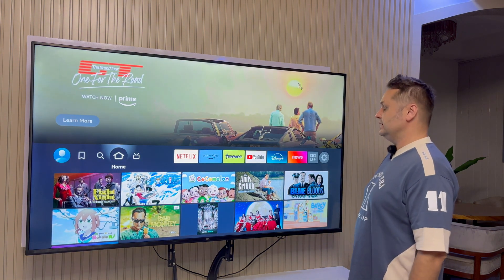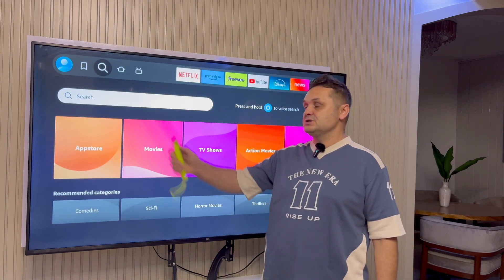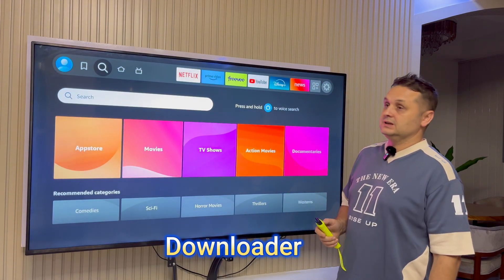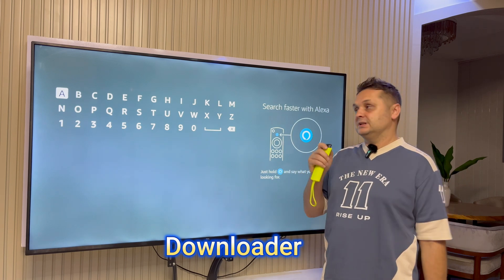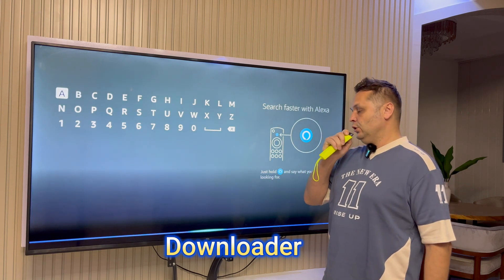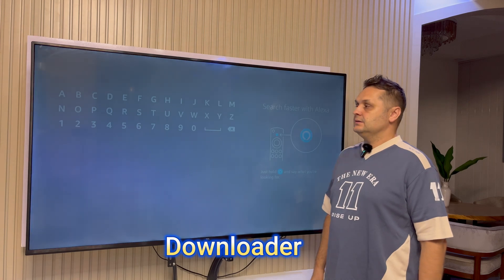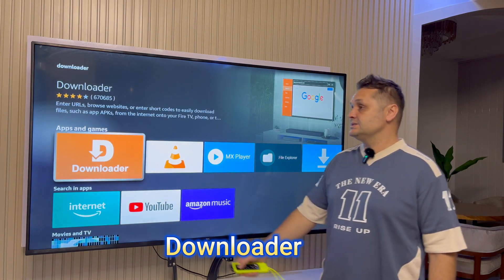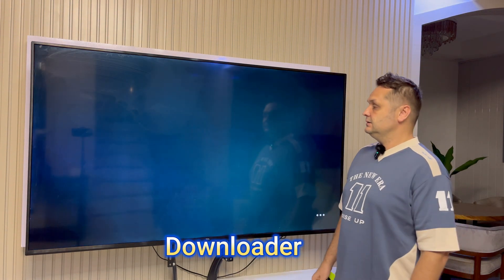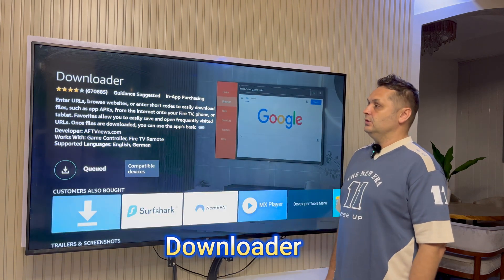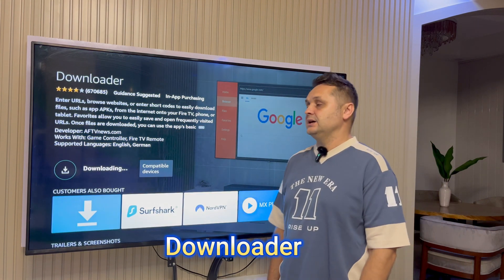Once we do that, go to Find and search for an application called Downloader. Click into it — you can use the Alexa remote or type it in. Search for Downloader, click on it, then click Download. That's going to download the Downloader application.